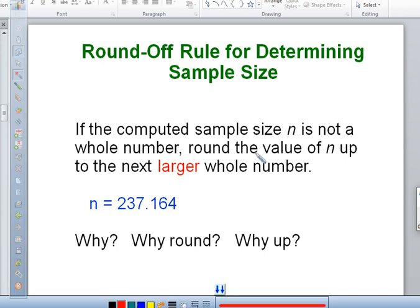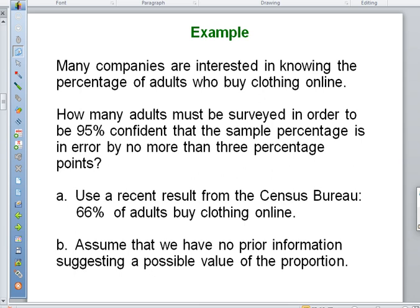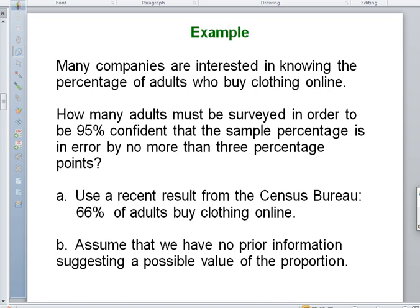Remember you have to round up for sample size, because you can't sample part of a person — you have to sample whole people. So if the formula gives you 237.164, you need 238 because that's the minimum sample size to get within your error. We already did this example so we'll take a short break here — walk around for a couple of minutes, relax, and we'll resume shortly.